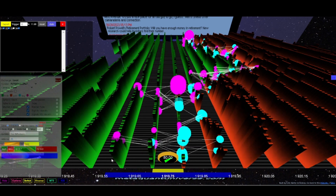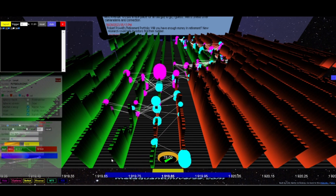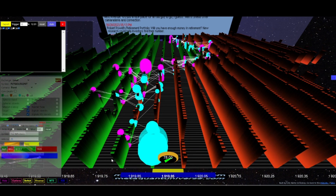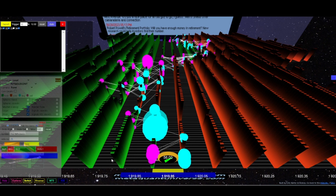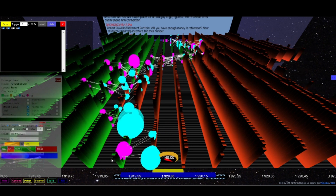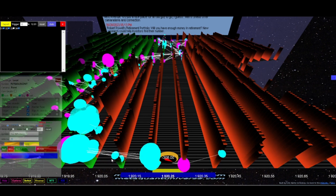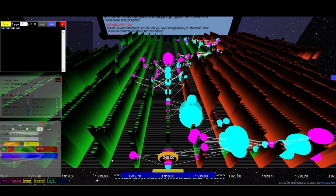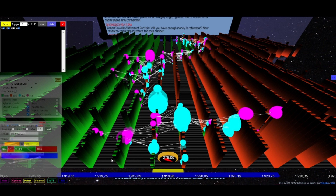Within the meta_quant framework, traders can leverage the power of high frequency trading (HFT) signals seamlessly integrated into the 3D map. These signals serve as valuable indicators for scalping trading strategies, enabling traders to capitalize on rapid price movements and exploit short-term opportunities with precision.